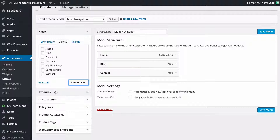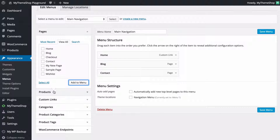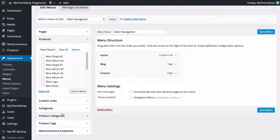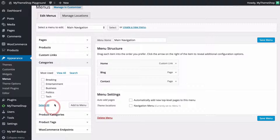Now with the WooCommerce plugin installed, as I've got on my site, I've also got Products, as well as Product Categories, Product Tags, and WooCommerce Endpoints. These allow me to add WooCommerce-specific items to my menu, but I'm just going to skip over these here and head straight for Categories.